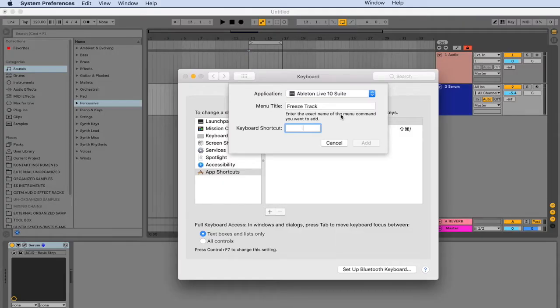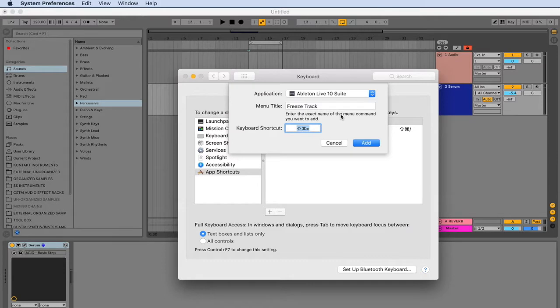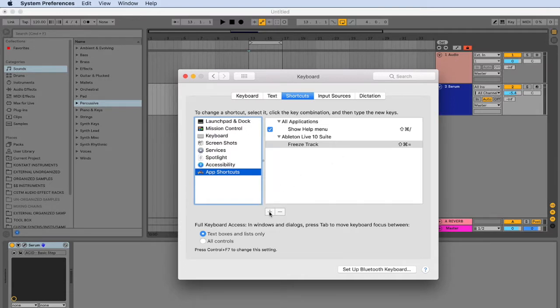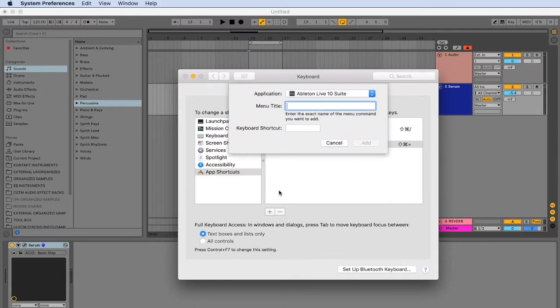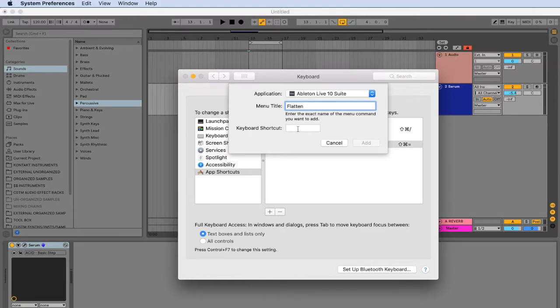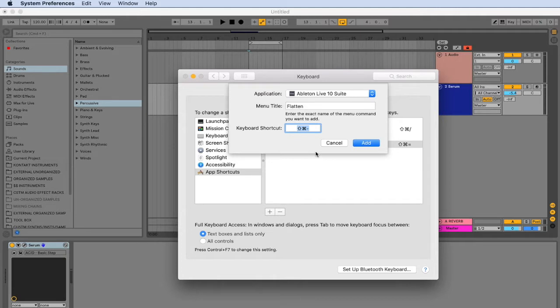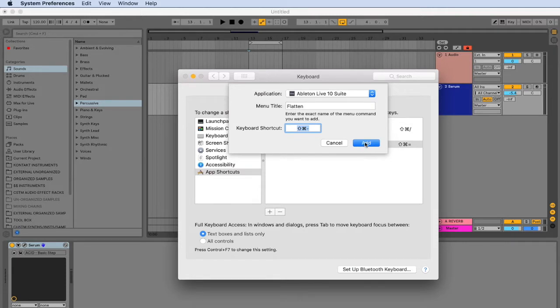One key command that is not used is the command shift equal sign. So just type in the shortcut and click add. And we also wanted the flatten menu option. So we'll go ahead and click the plus sign again. Type in flatten, and then add in our keyboard shortcut. The command shift minus sign is also not being used by Ableton. So we can use this key command to map to the flatten option. Then click add again.